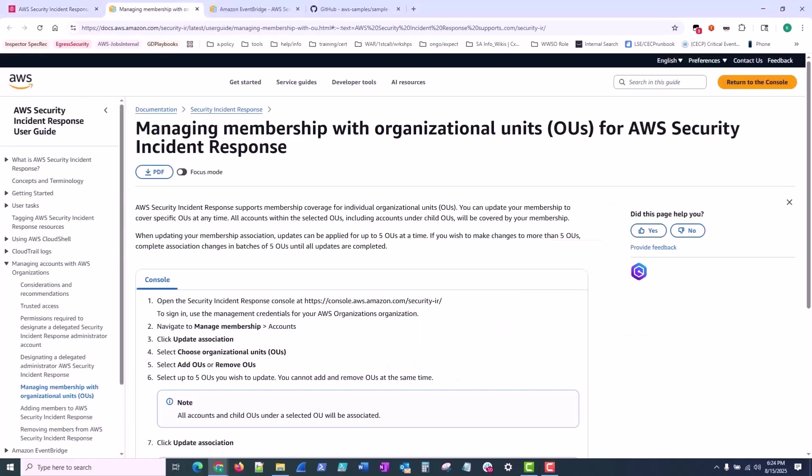Now in August of 2025, AWS expanded Security Incident Response with organizational unit or OU level memberships. This strategic enhancement allows organizations to implement tailored security management at the OU level rather than across the entire organization, providing greater flexibility and control over security resources.